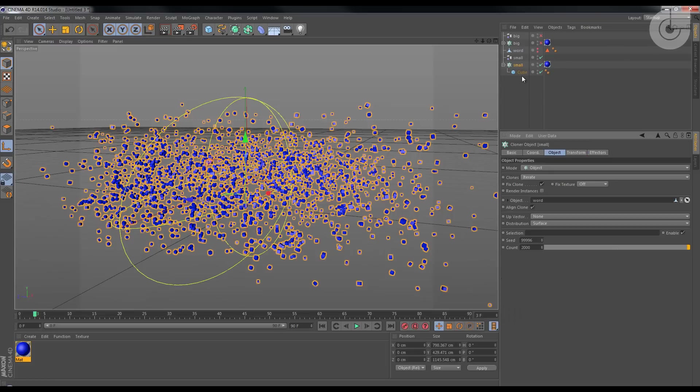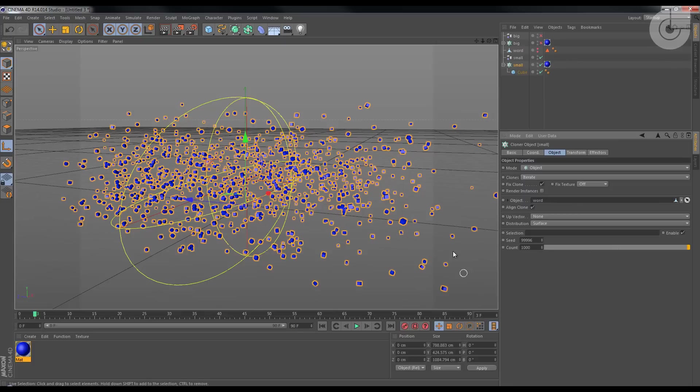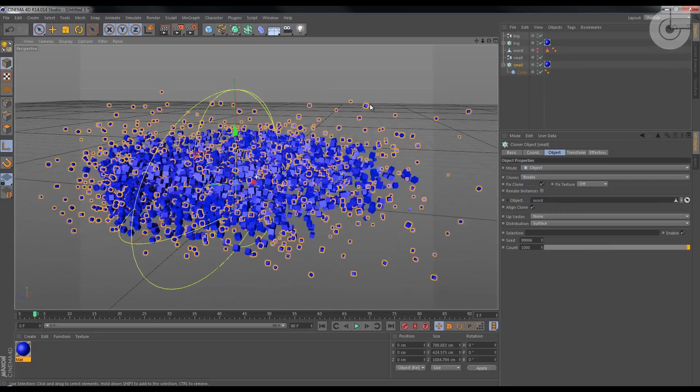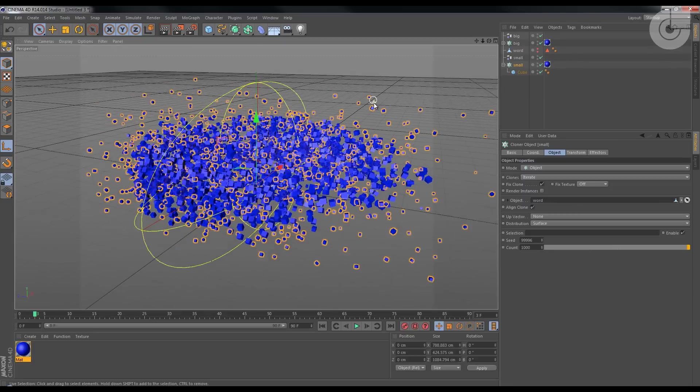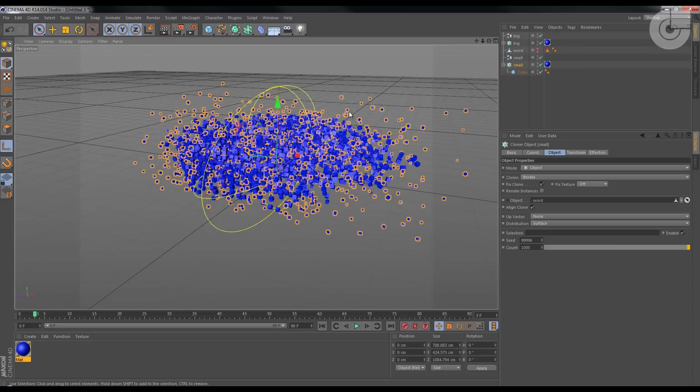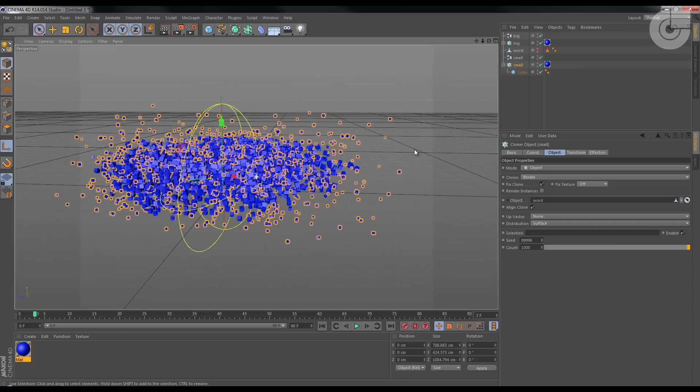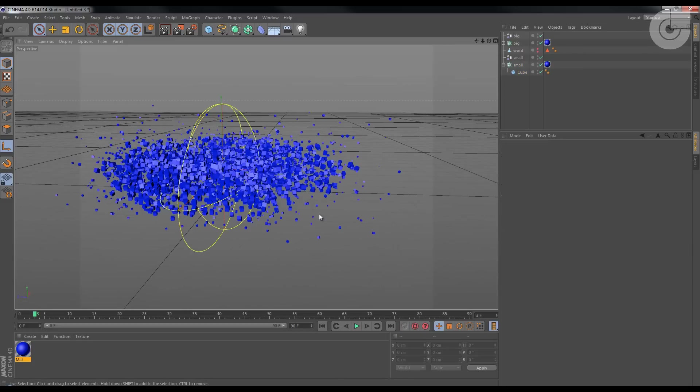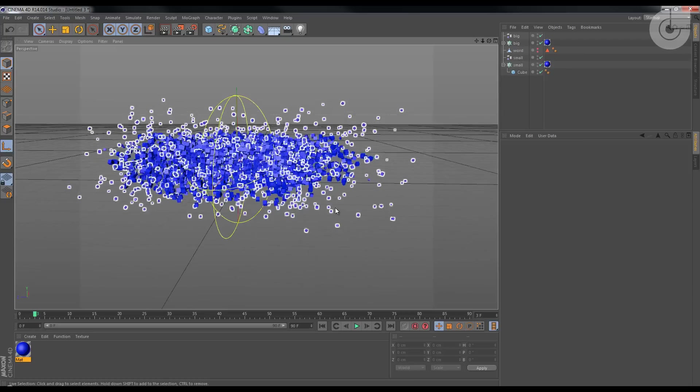And on the cloner, I'm gonna set the count to a thousand. Okay, this is for us to have this more interesting piece, I think.